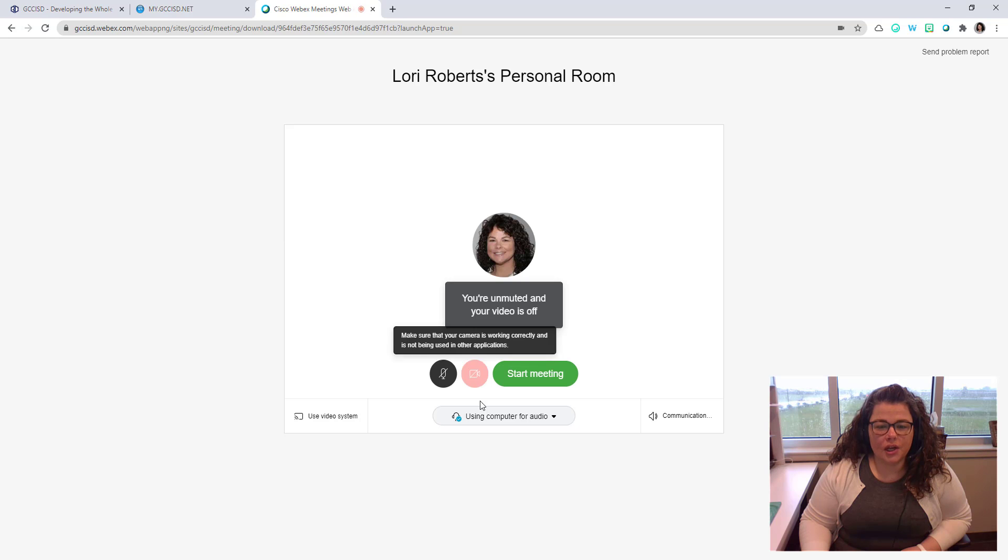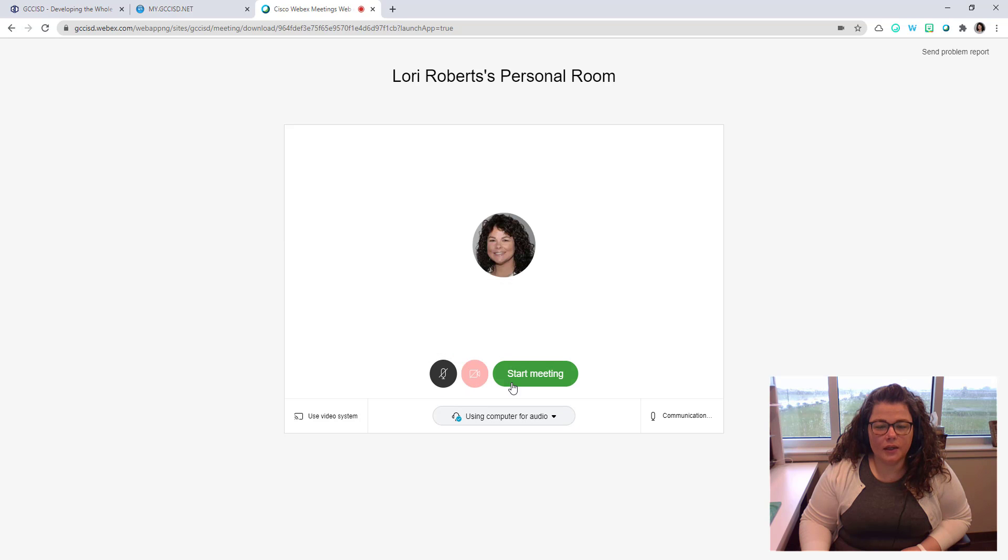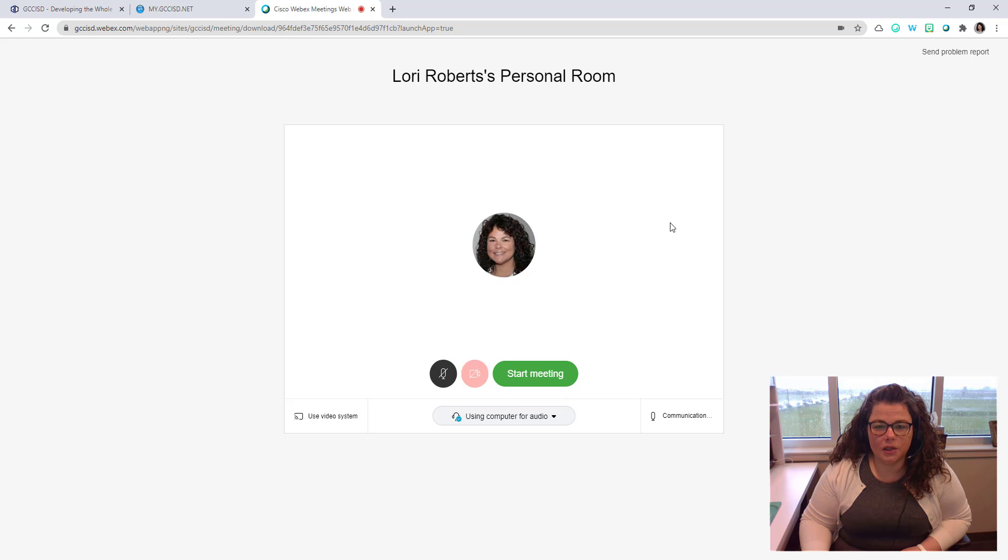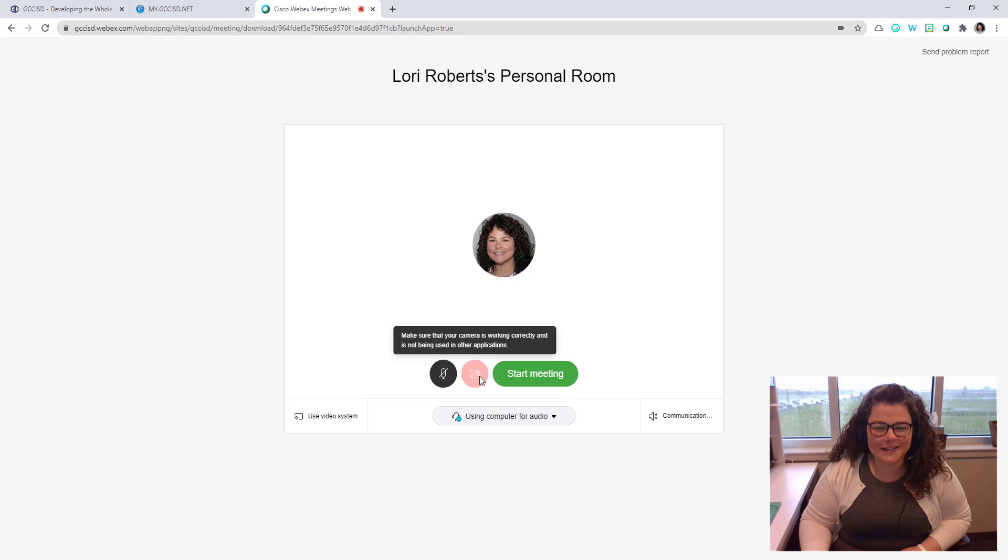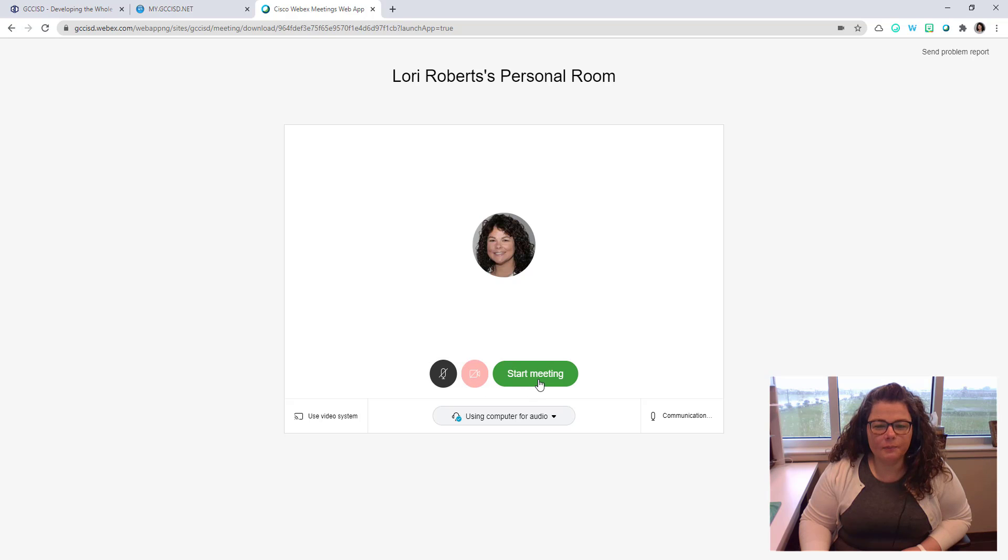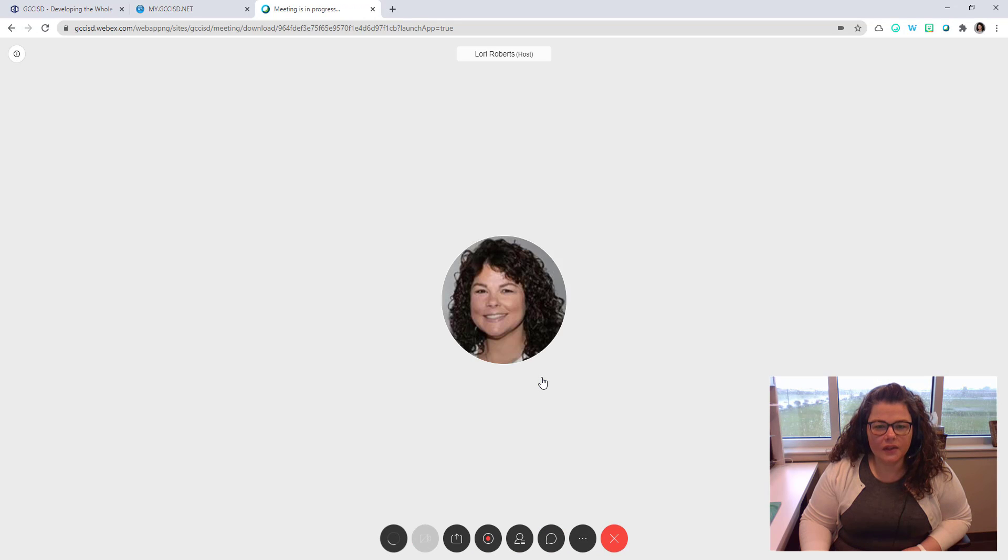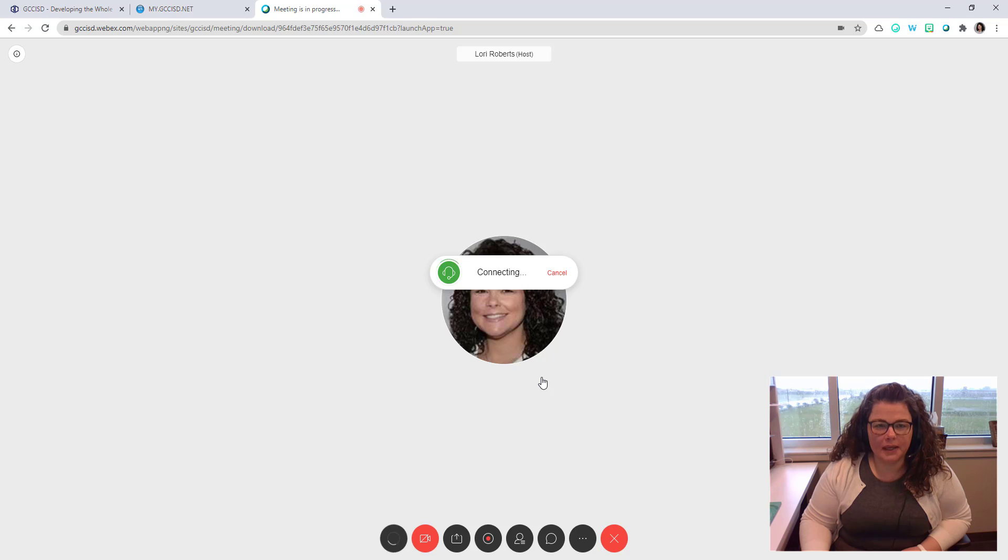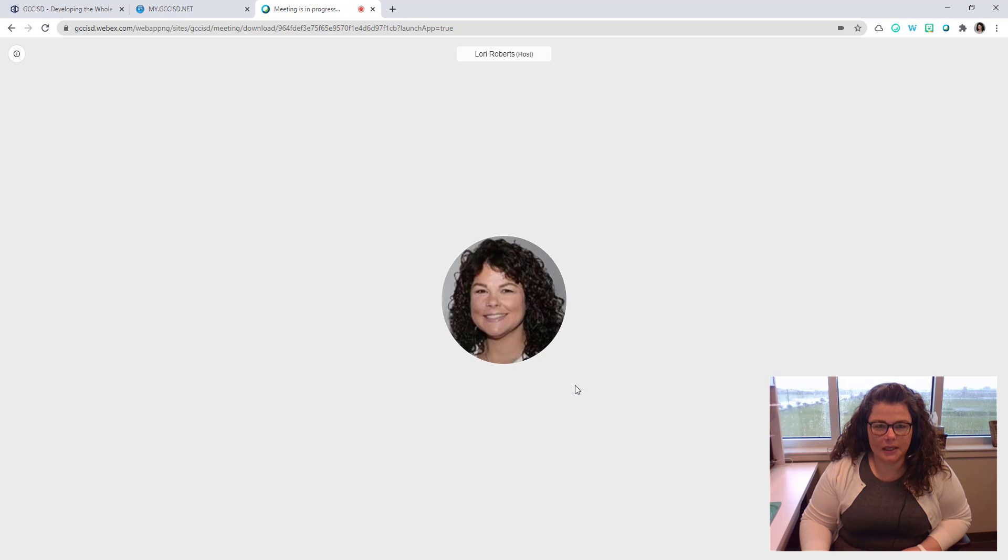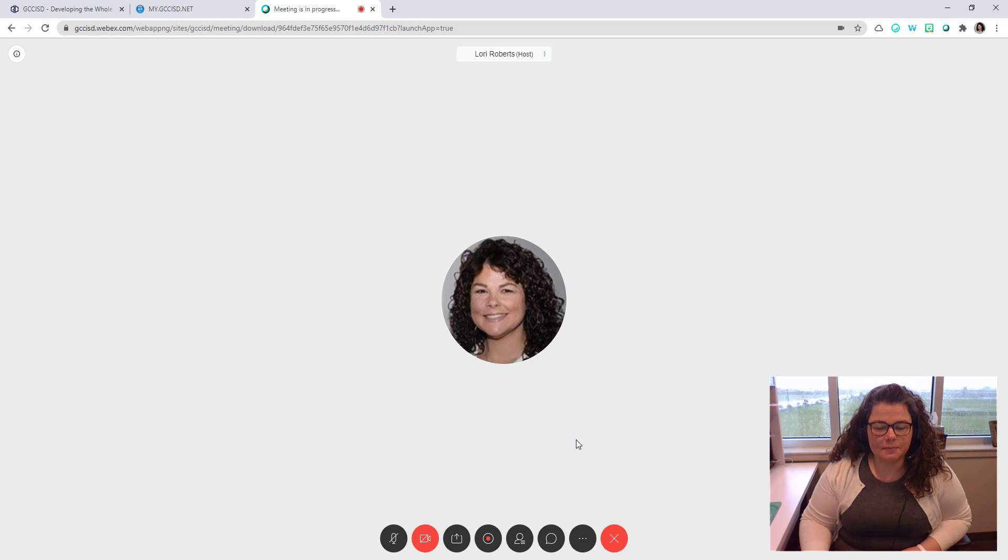It will check your audio and video connections. Since my video is currently being used for the screen recording, it's not going to show up. But if I click start a meeting, then this meeting would begin immediately for participants to be able to join me.